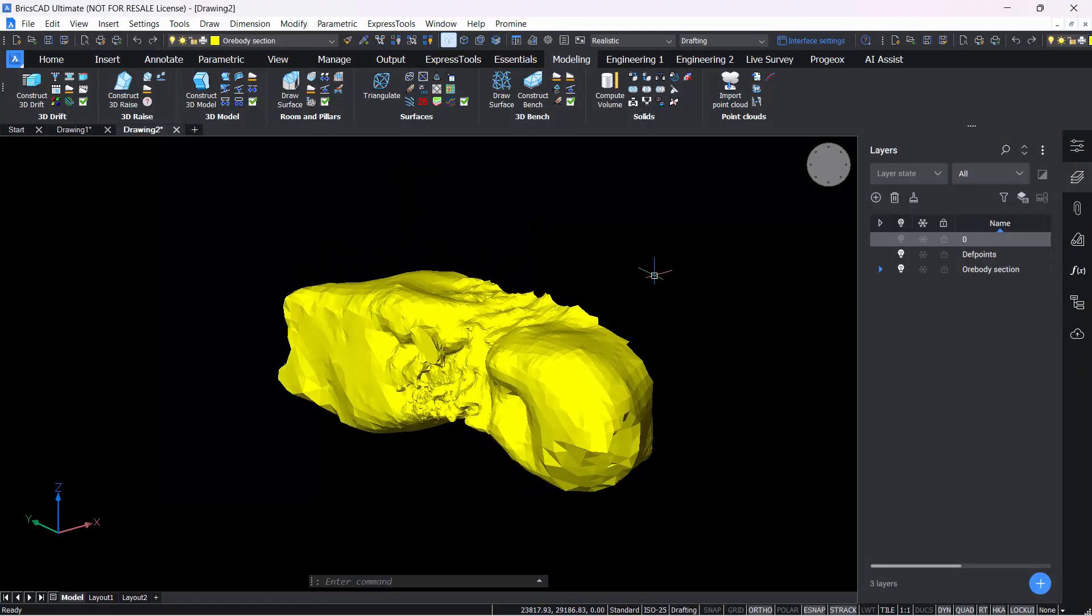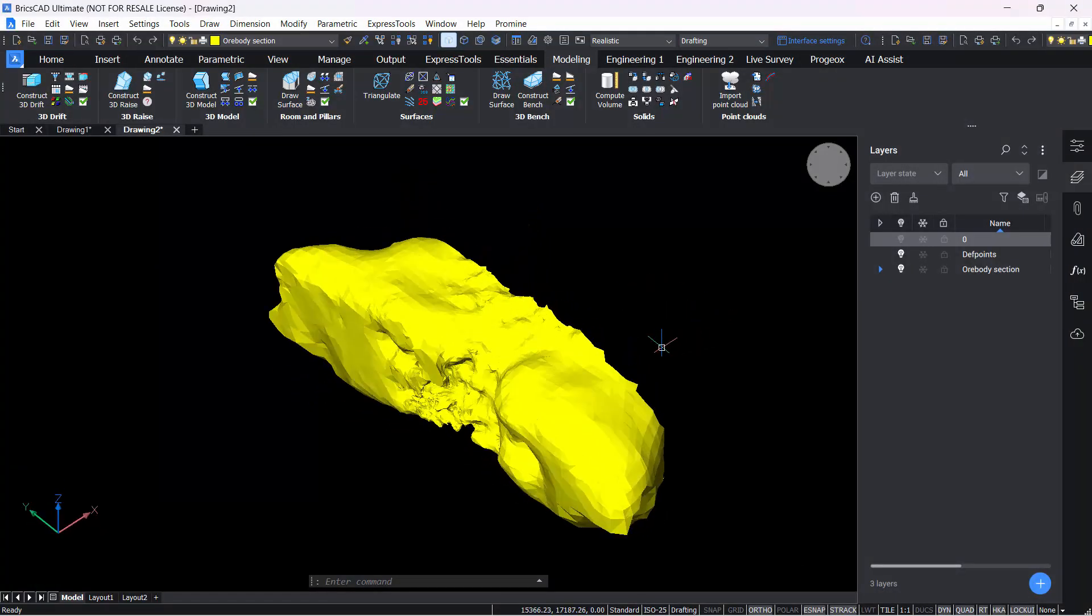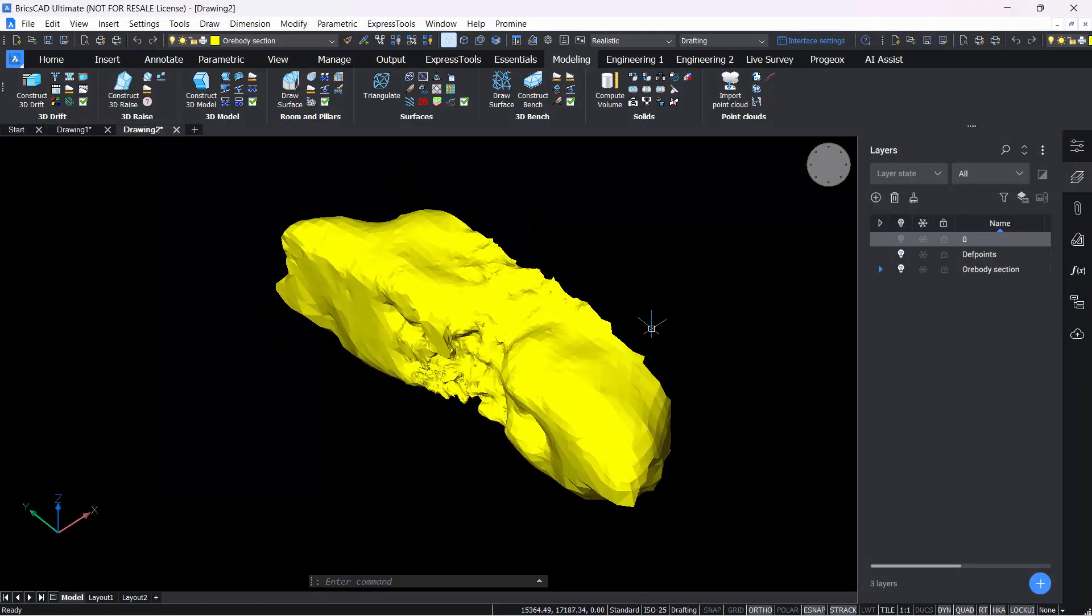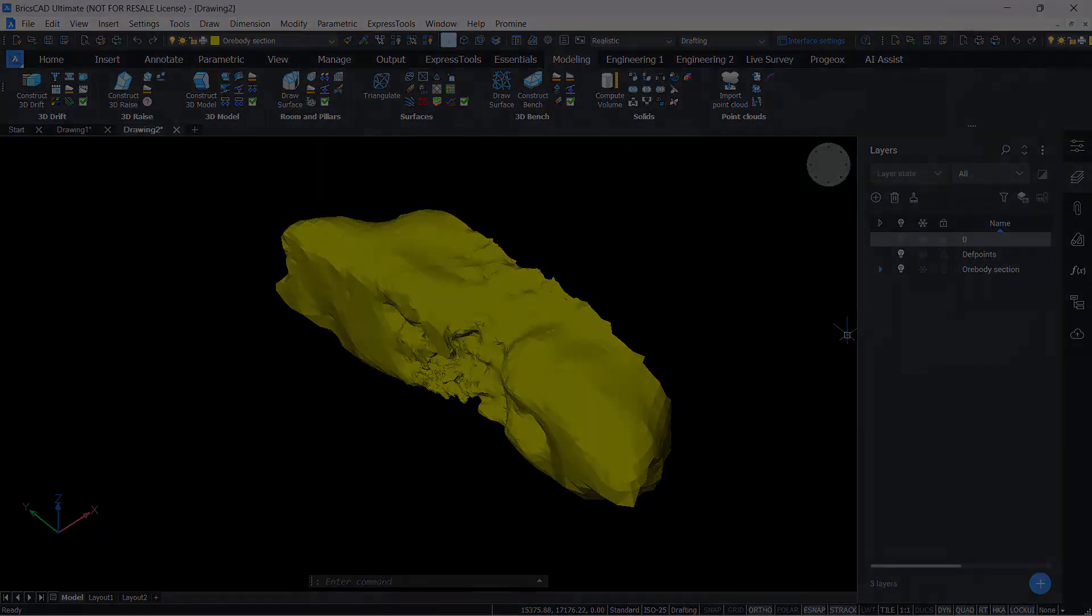So that was the BricsCAD tip of the month for now. If you have any questions, as always, please leave a comment below, and thanks for watching.